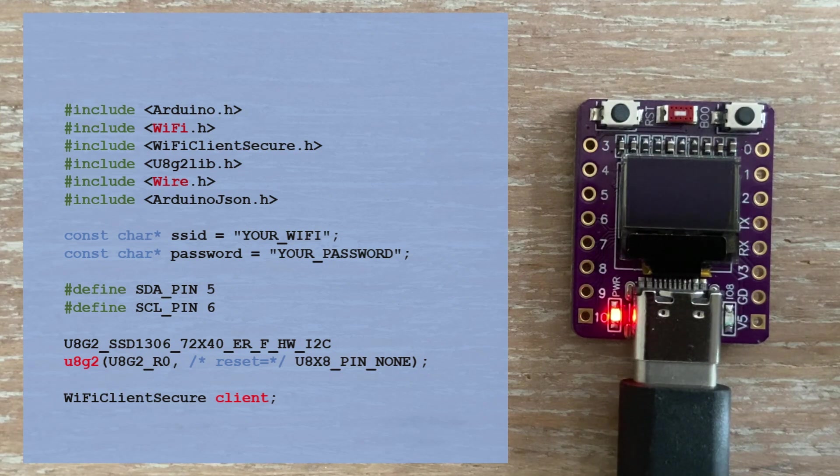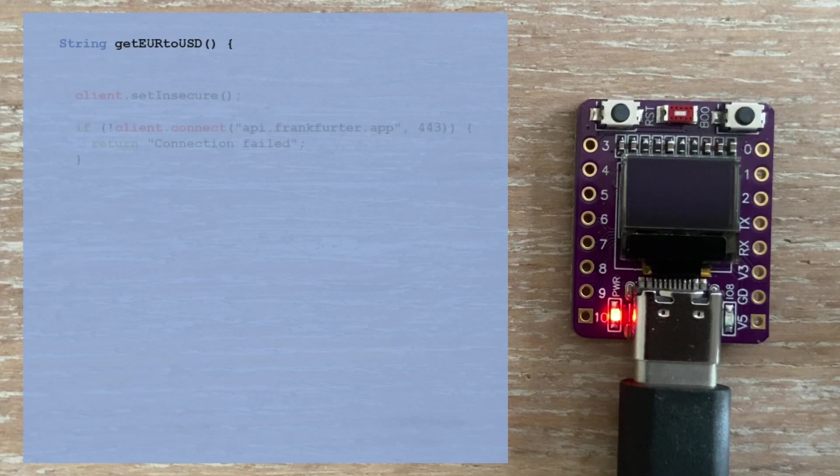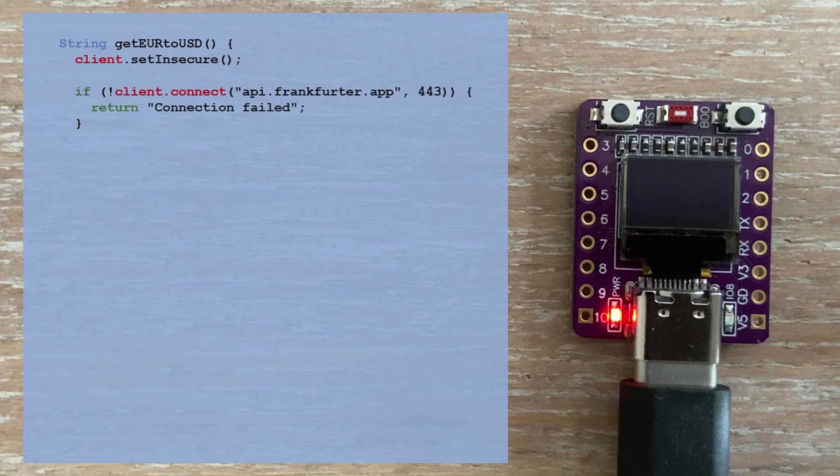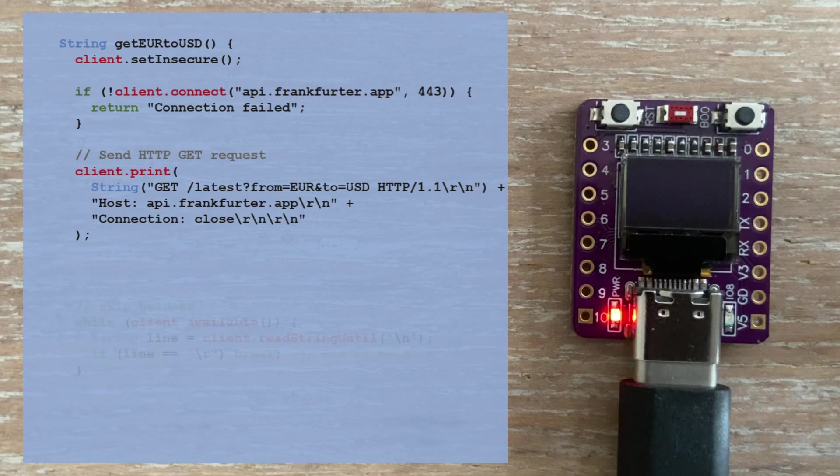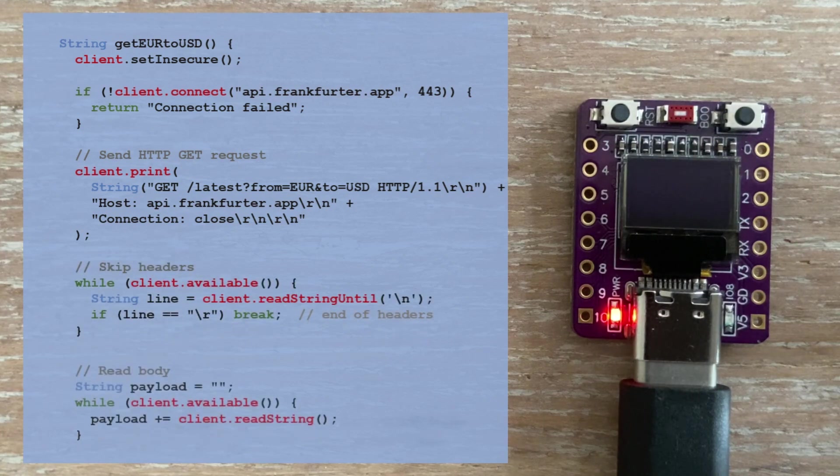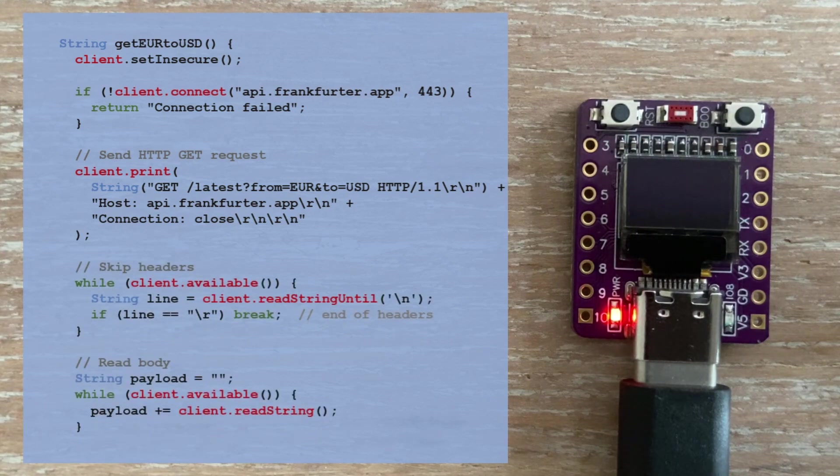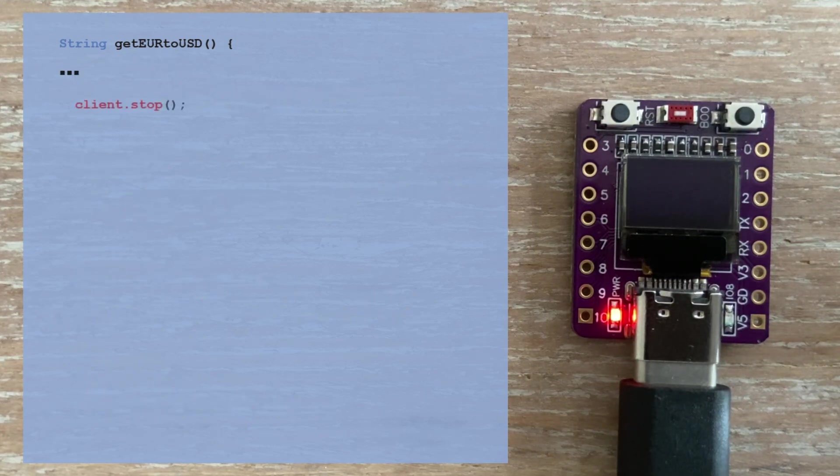The heart of the program is the function that retrieves the exchange rate. It connects securely to the API, sends an HTTPS GET request, skips the response headers, and reads the JSON data. When all the data is read, we stop the client.